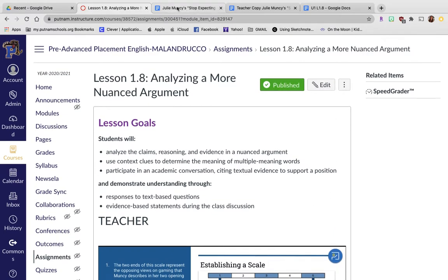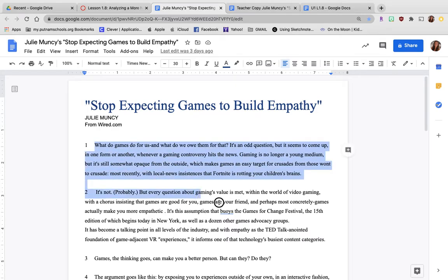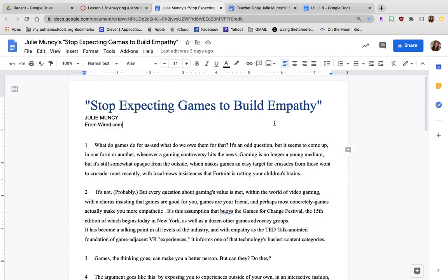First, you need to go to modules and select in your student workbook, Stop Expecting Games to Build Empathy by Julie Muncie. You were to read the first two paragraphs, just the first two, and annotate the first two, and then come to a conclusion about the first three questions. Something I said about annotating that I'm seeing, if I see this I'm telling you it's incomplete. You need to listen and do the stuff I asked you to do.